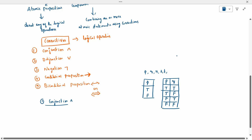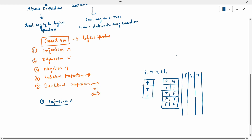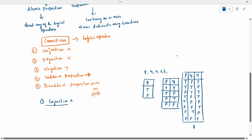Similarly, when I have three propositions — P, Q, and R — how many combinations can I write? All may be true, one false in any position, two false in any position, and all false. That gives us eight possibilities.